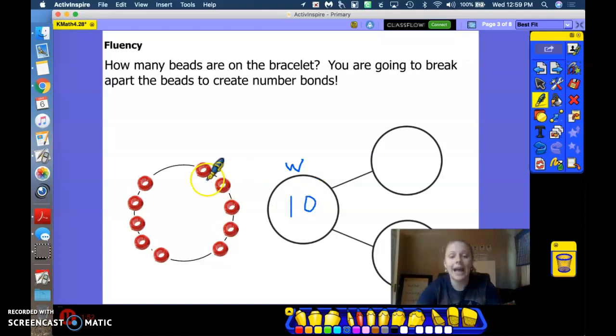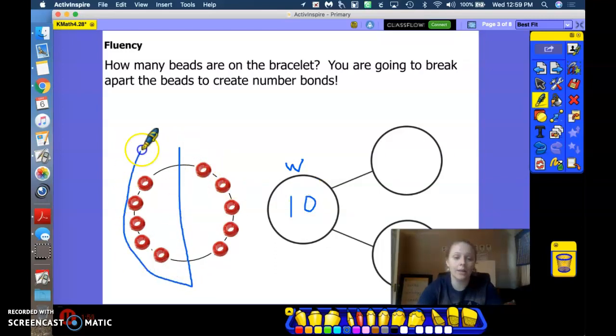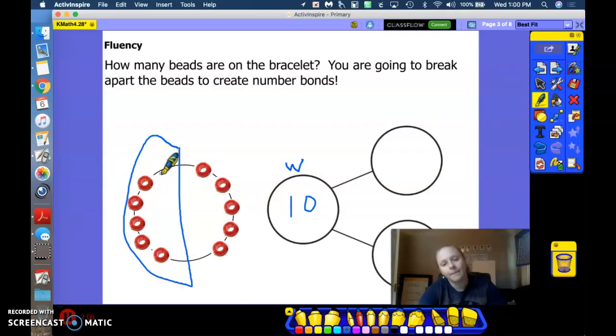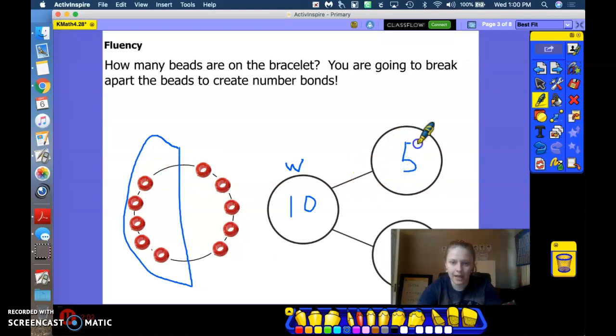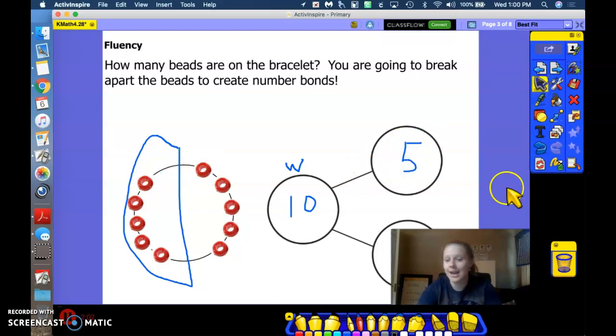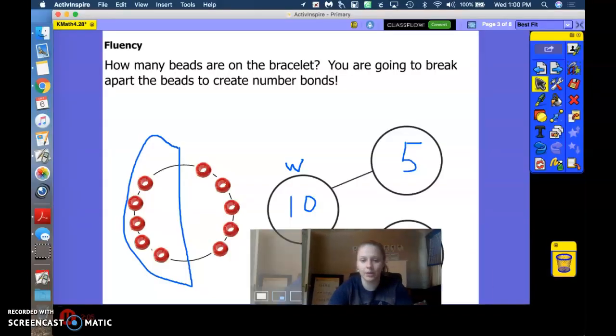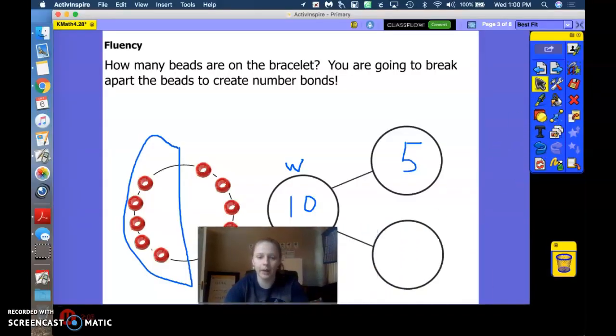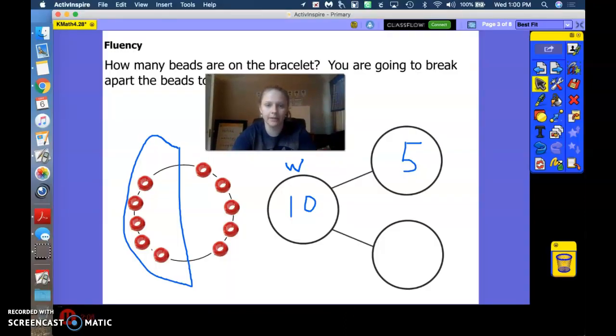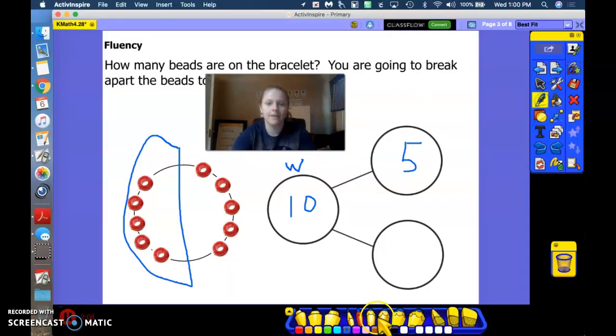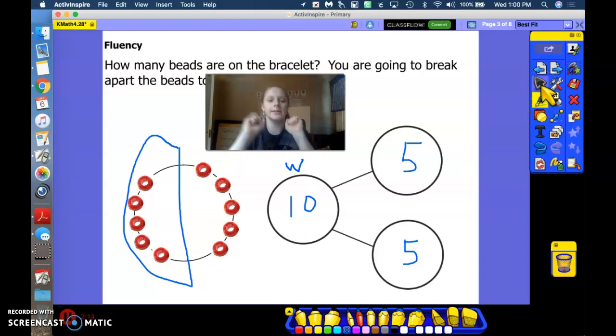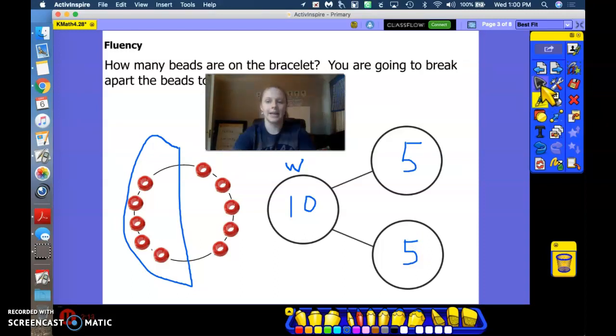All right, how many beads are in my half moon circle? How many did I just circle there? 5. Good. How many are not in my circle? What is the other part that we have? 5. Good job. Let's say the number sentence together. 5 plus 5 equals 10.